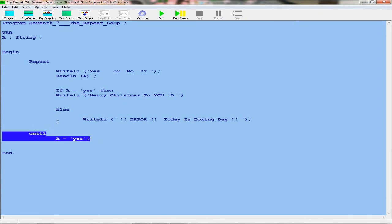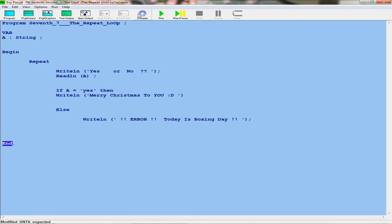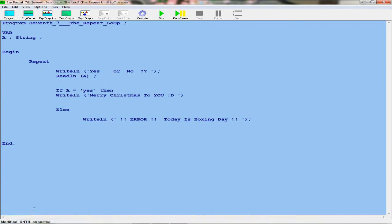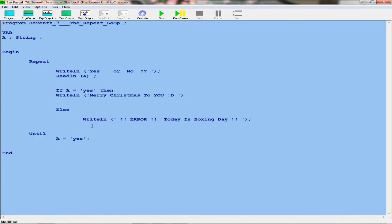Now I'll show you this — taking out the 'until'. When you compile, you will get an error there because you need the 'until'. You really need the until so it can actually stop.